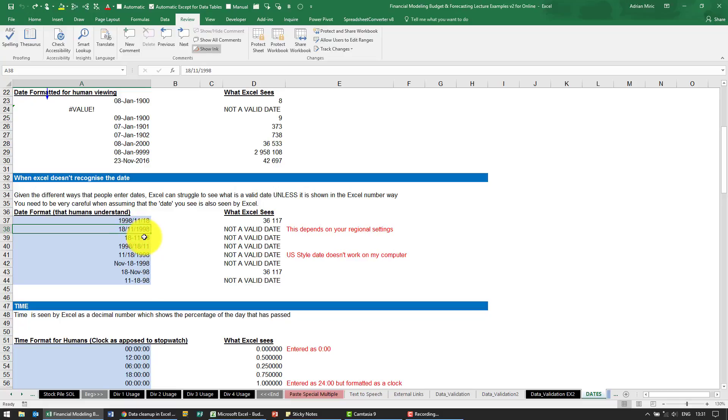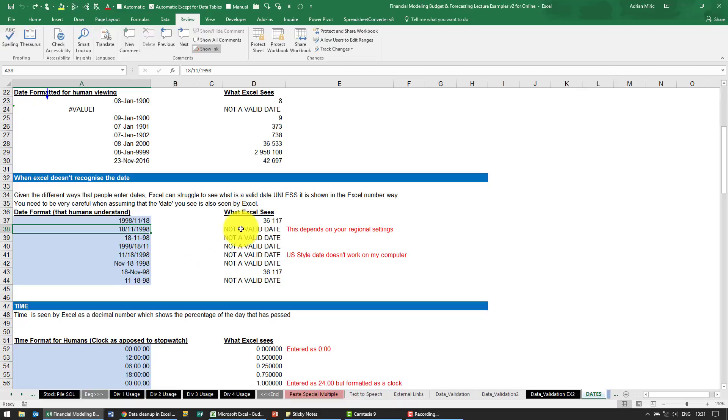So it's very important when you have dates formatted in any of these ways - you can see there's day-month-year, month-day-year, typed in the name, etc. Sometimes Excel sees it as a date and can therefore convert it to a number. Sometimes it doesn't.